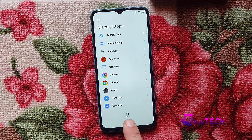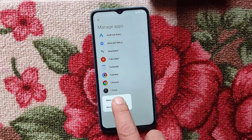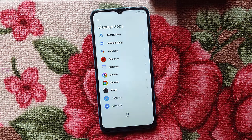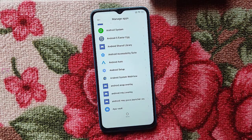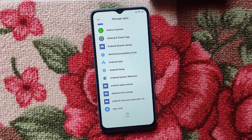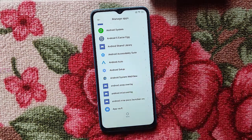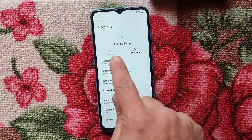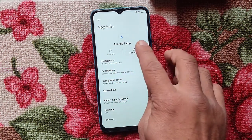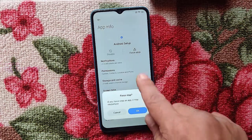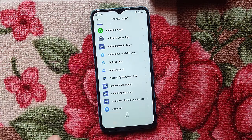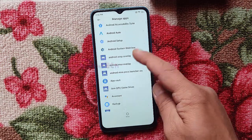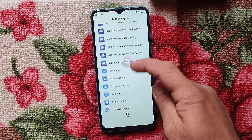Press the three-dot menu, select More, and then Show System. Now try to disable Android Setup — but you cannot disable it, so just Force Stop it first.